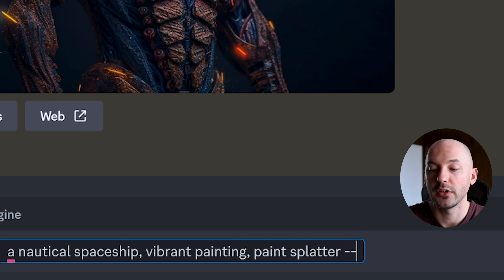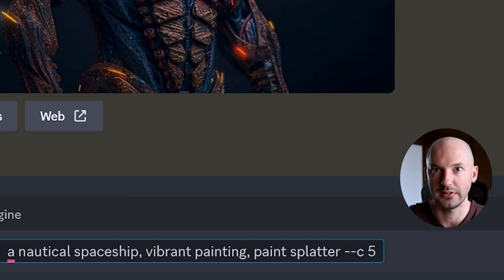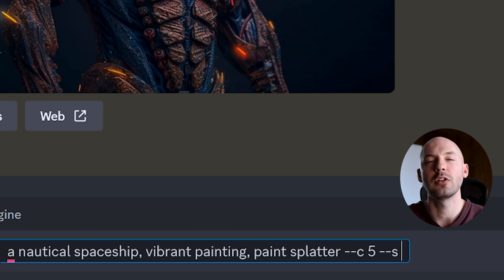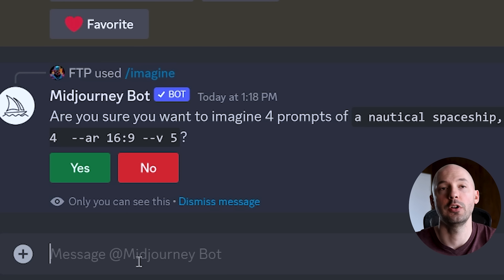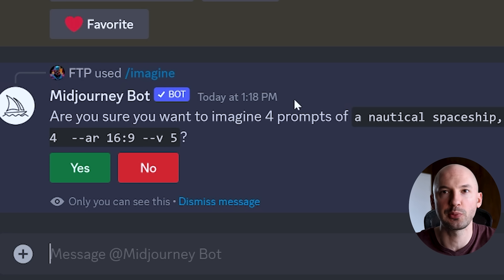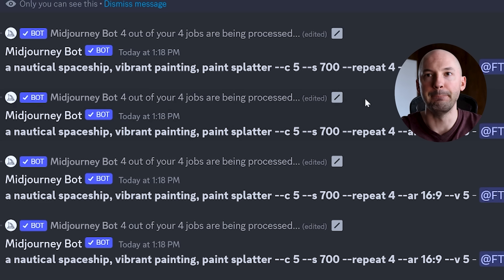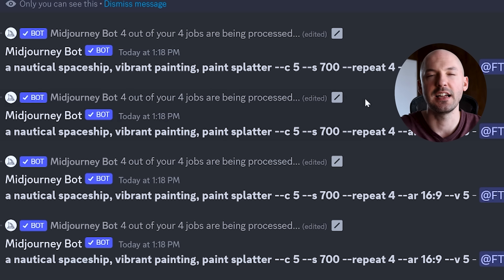Let's do a live example. We'll write a new prompt, add some chaos, put it on repeat, and see what we come up with. Imagine a nautical spaceship, vibrant painting, paint splatter. I'm going to go C5 — that might be too much — and S700, then hit repeat 4. Are you sure you want to imagine 4 prompts? Yes sir. Boom, they all happen at once. It's kind of exciting, saves a lot of time.